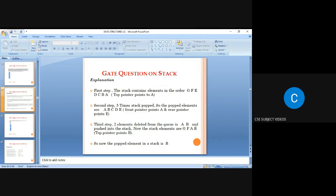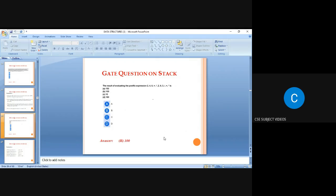Since B is the top element of the stack, the popped element is B.